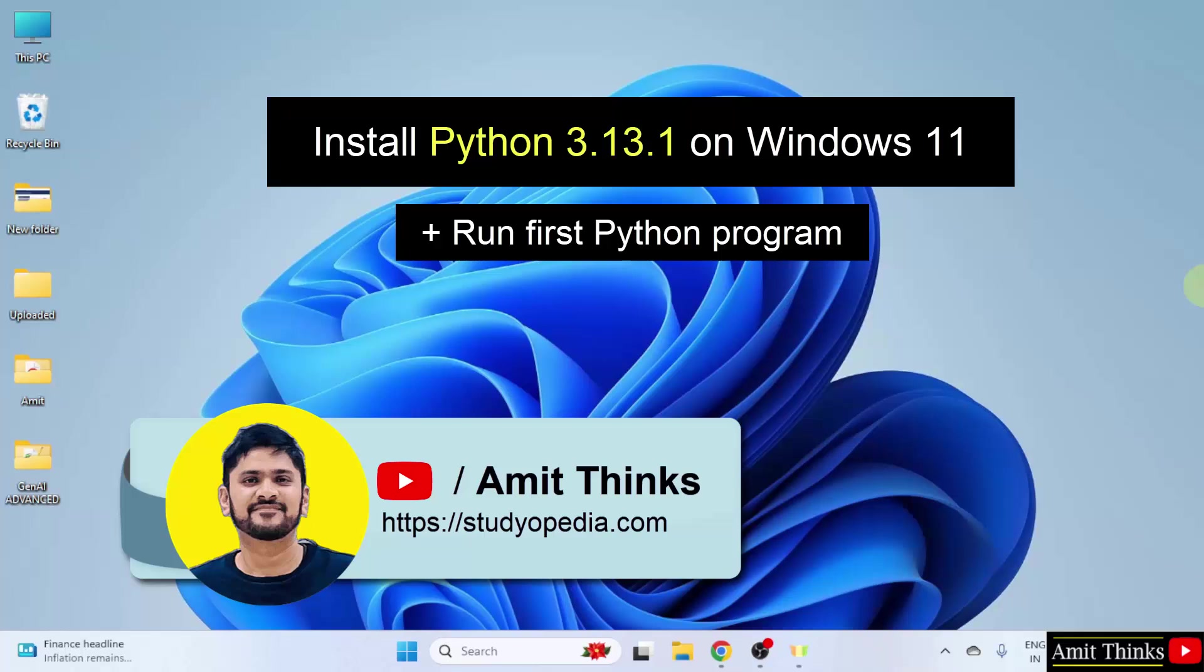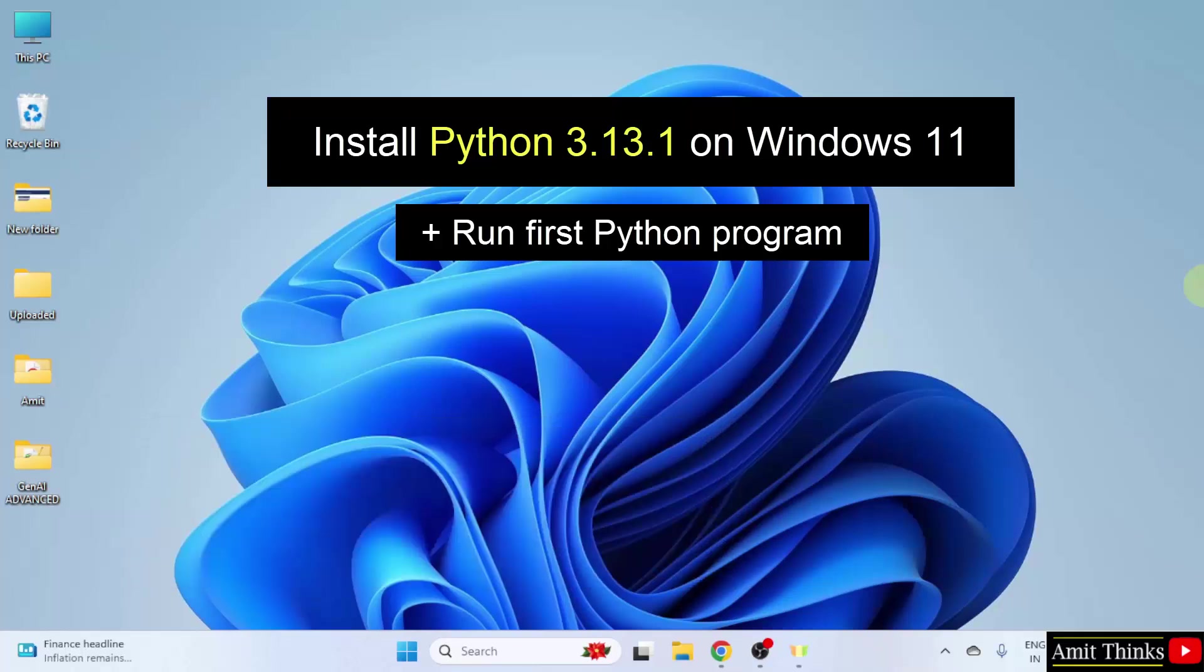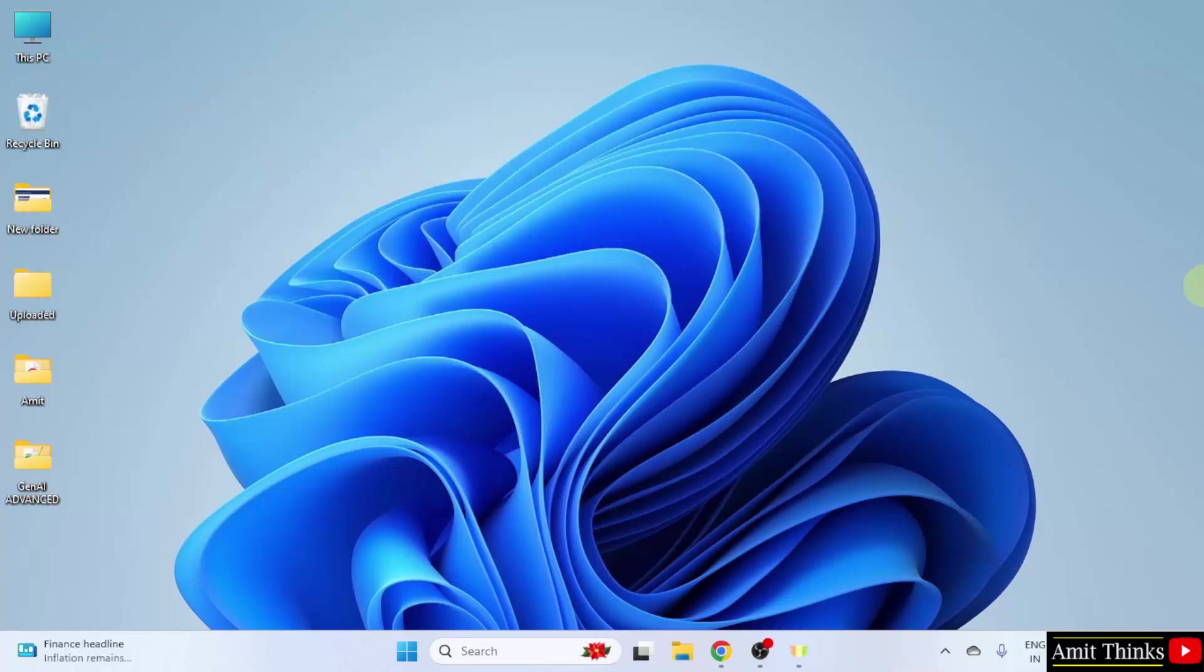Hello guys, welcome to AmitThinks. In this video, we will see how to install the current Python version on Windows 11. With that, we will also run a sample program. Let us start.